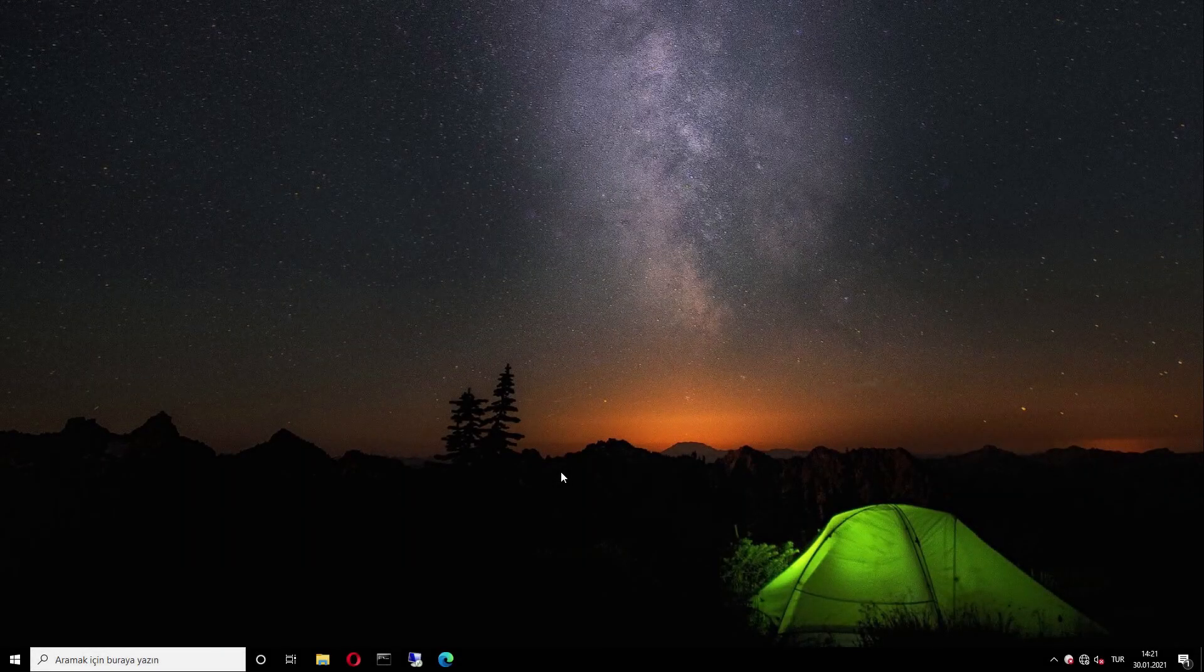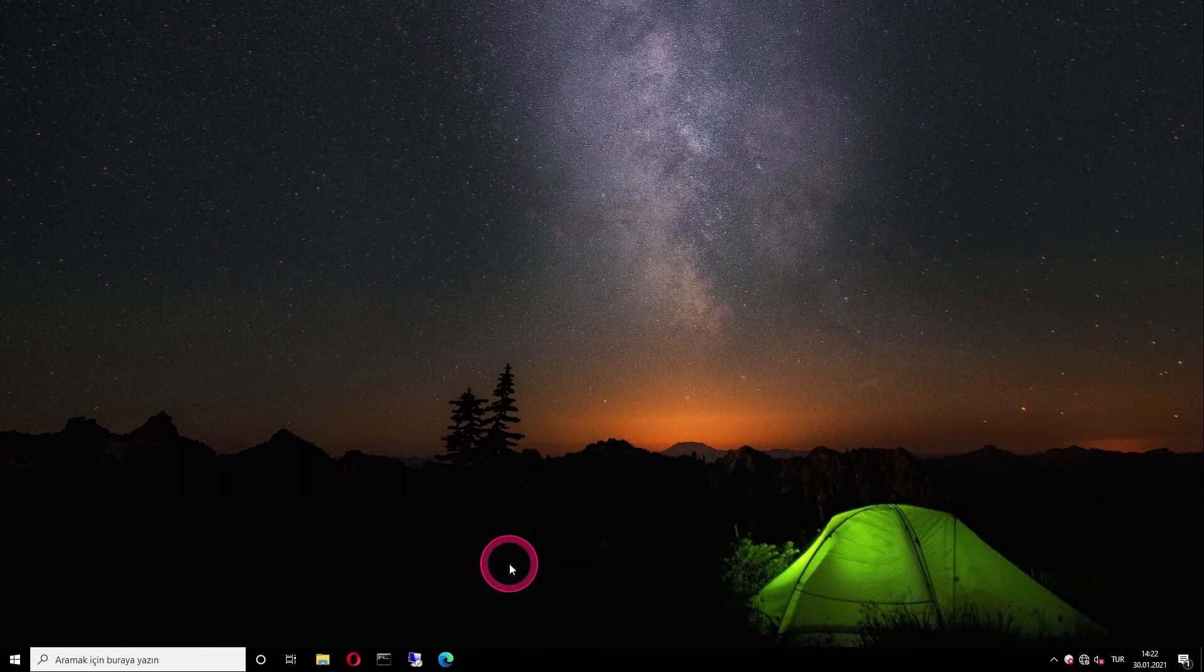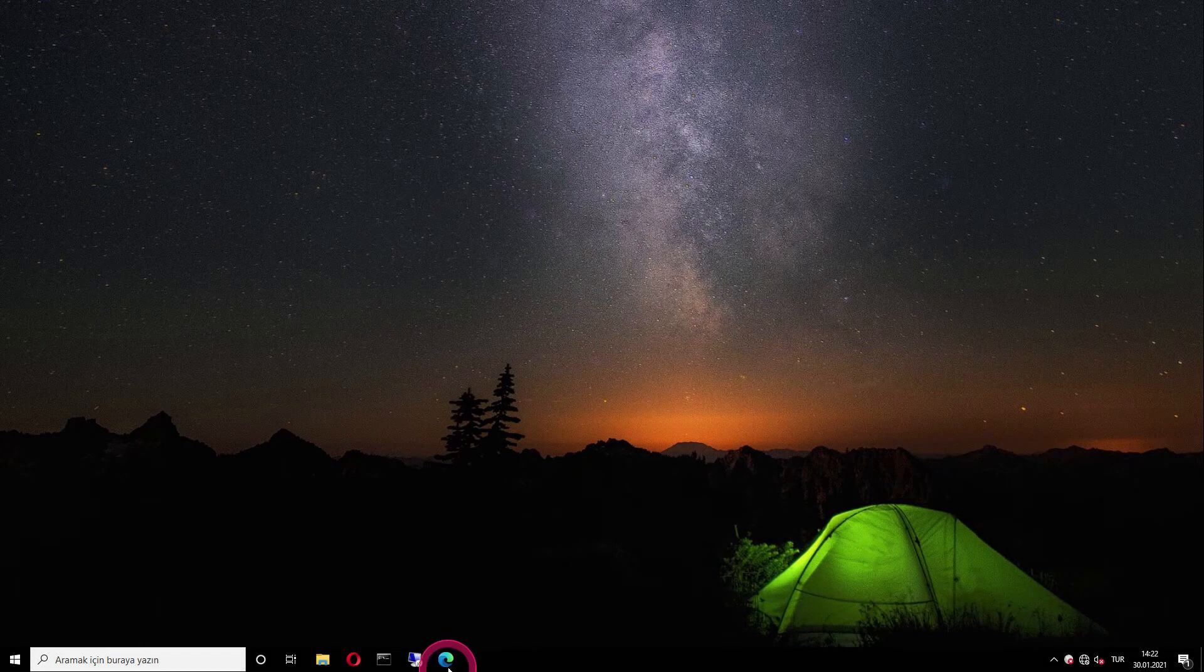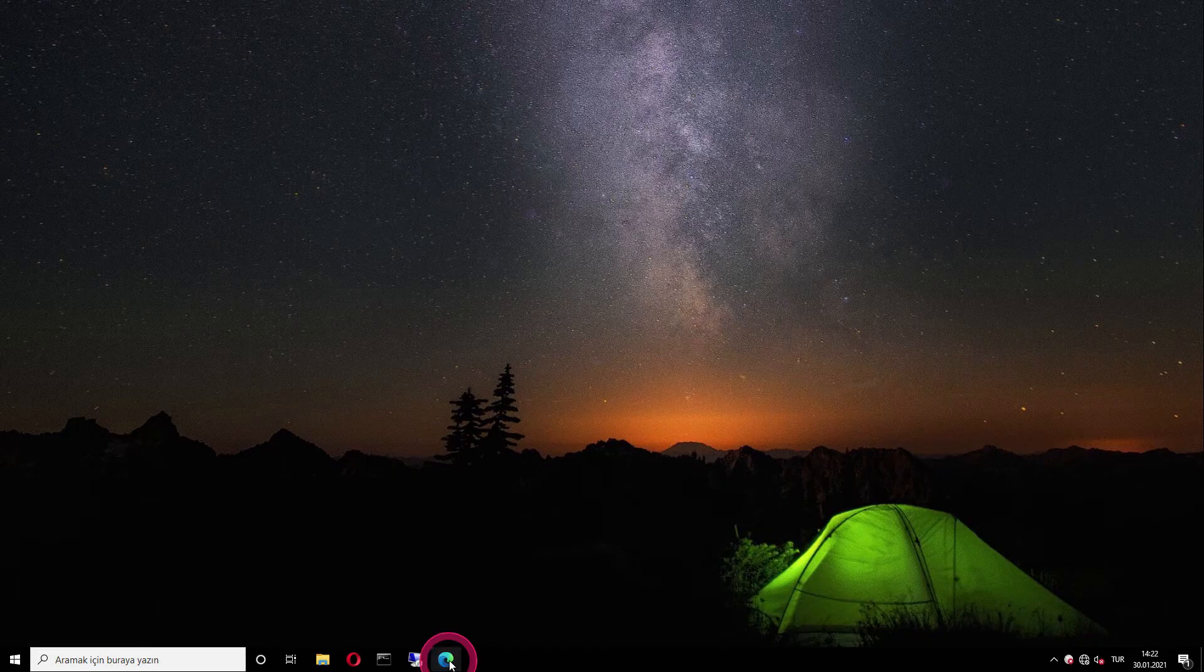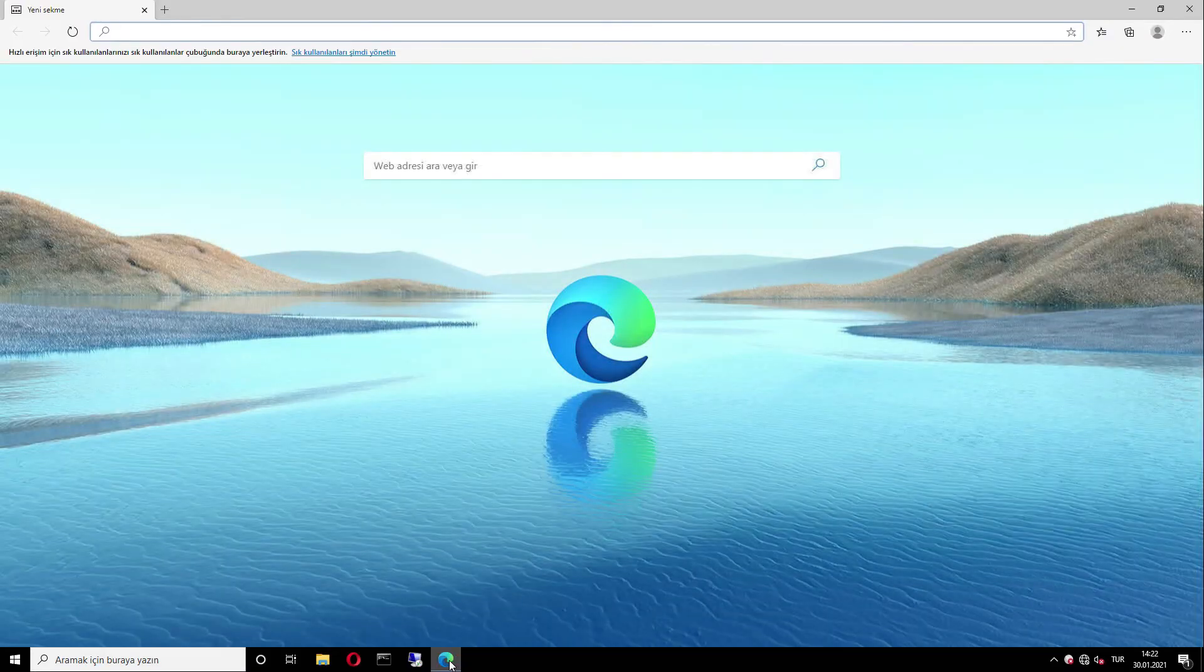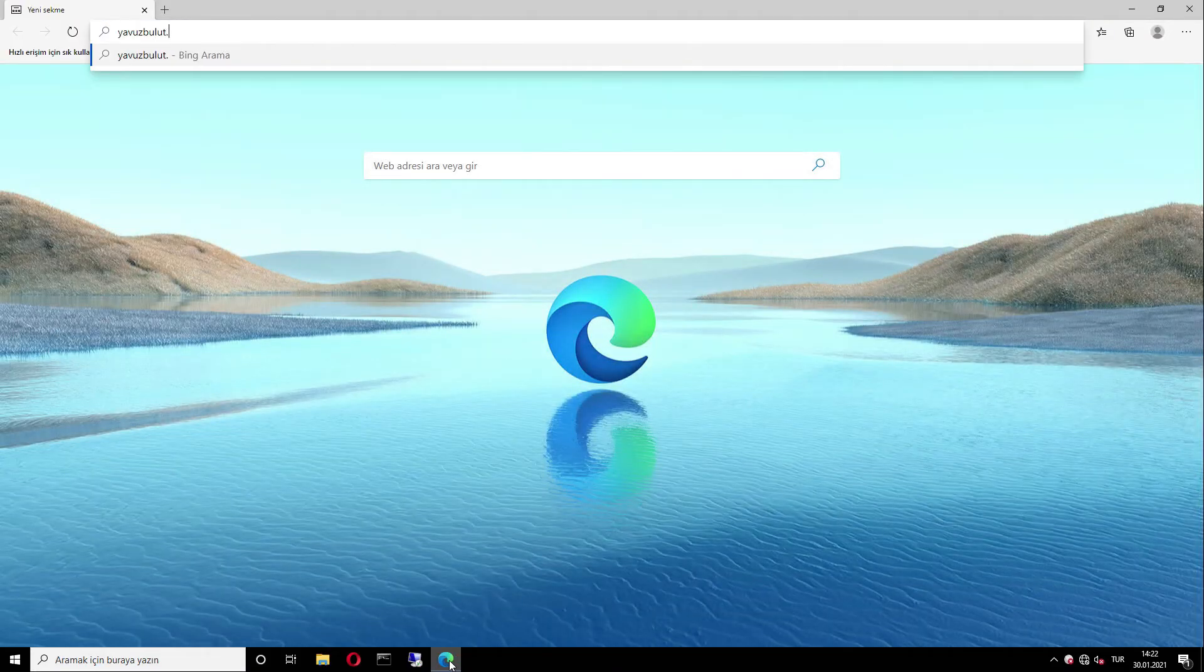When we come to the client side, let's open our web browser and try to access a page. For example, I write yavuzbalut.com.